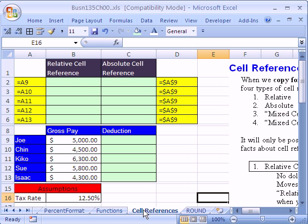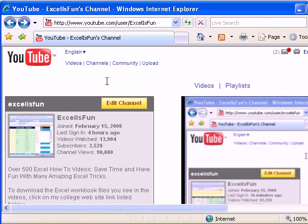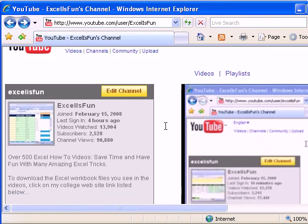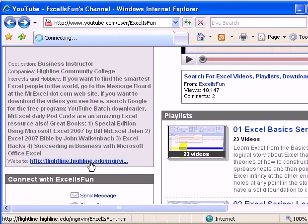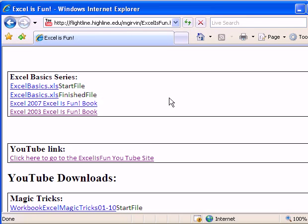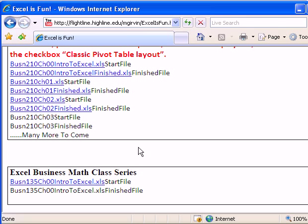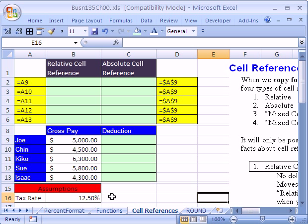Welcome to Excel Business Math Series number six. Here's the file we're using if you want to download it at the YouTube channel, user slash Excel is fun. You scroll on down and there's my college website link, and all the way down at the bottom is the Business Math Series. If you're in the class, simply go to our website and download this workbook.